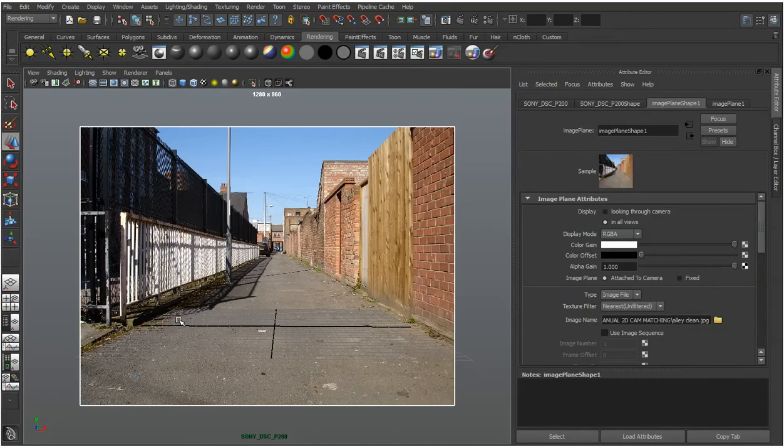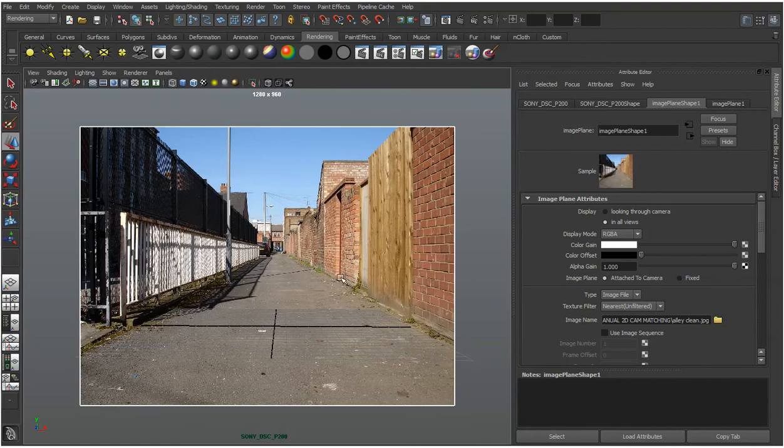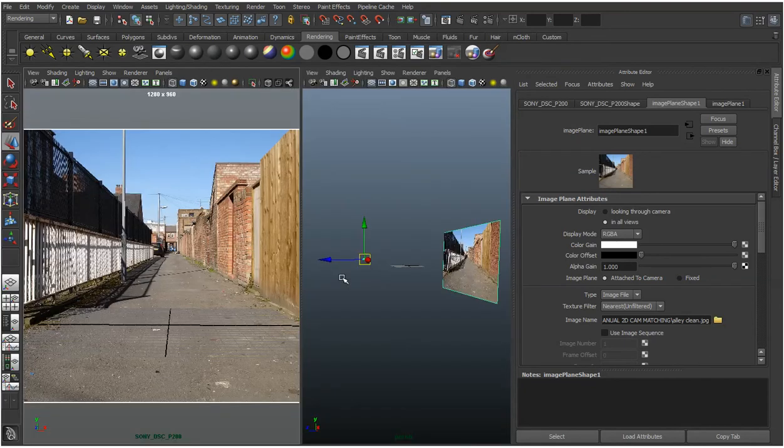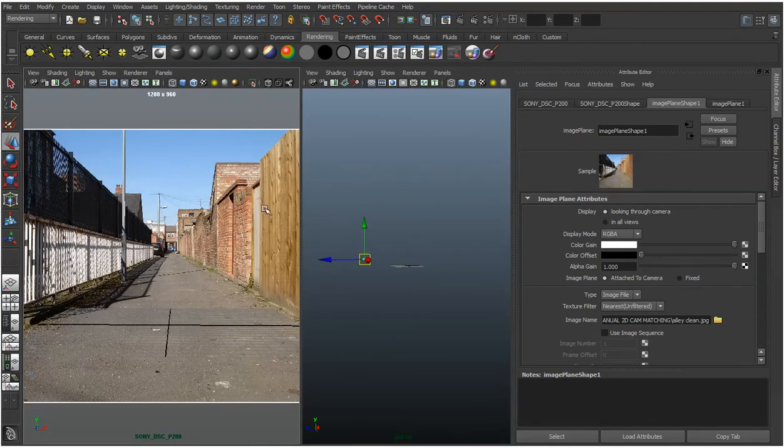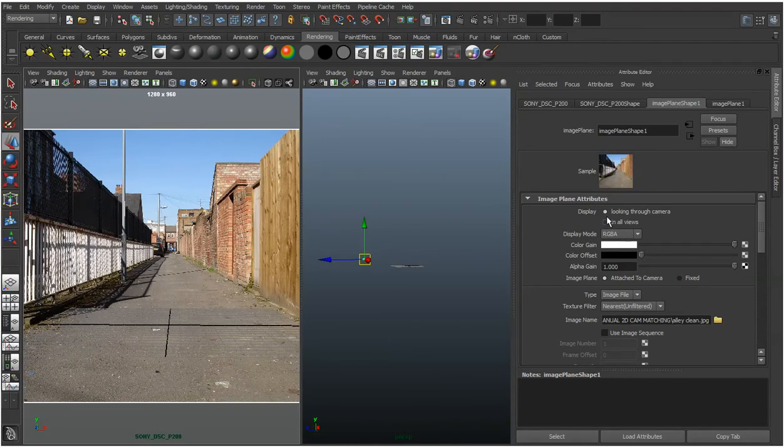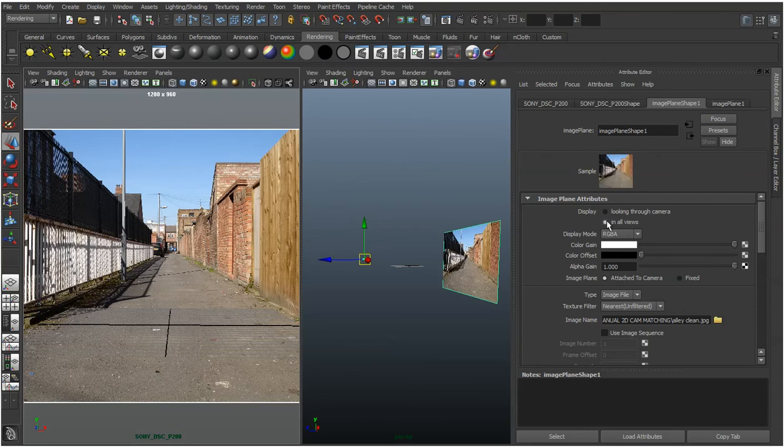I'll go back to this one. If you don't want that to happen, you can just see it looking through the camera and you'll only see it in the background of that camera. That's really a preference thing. It can start to bug you if you see that in all views. It's totally up to you.